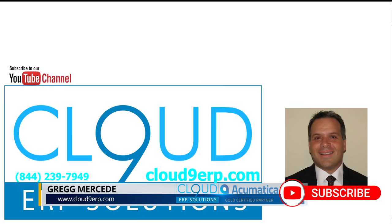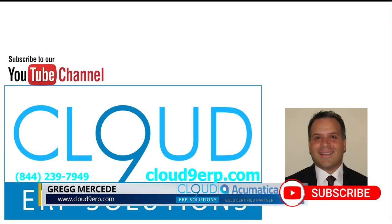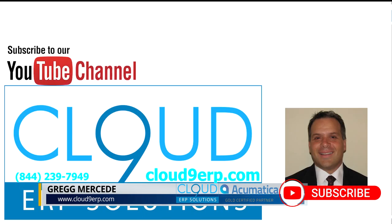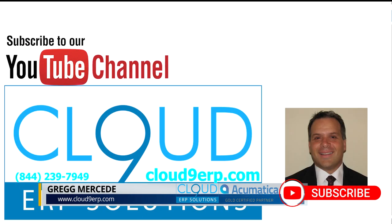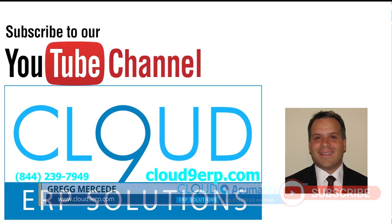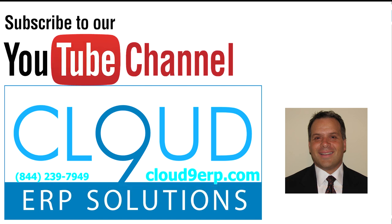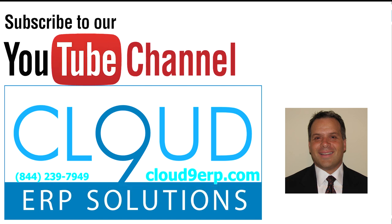If you have any questions about this or anything else at Acumatica, feel free to reach out to us. We'd love to hear from you. Thanks again for watching this video and subscribing to our YouTube channel. And have a great day.